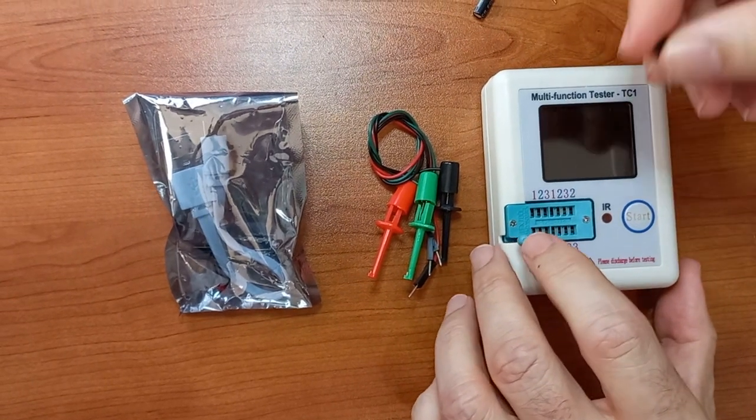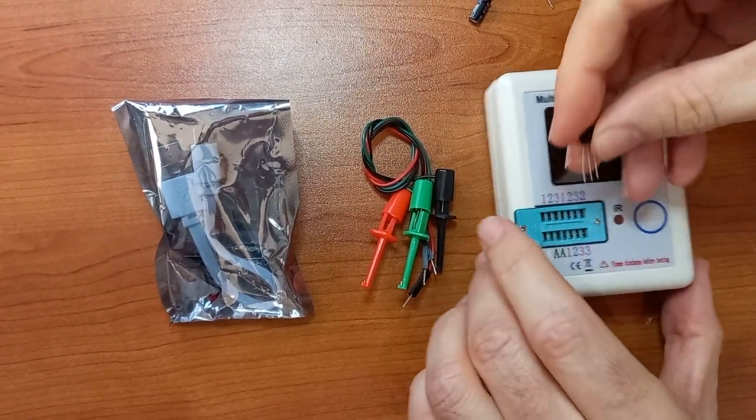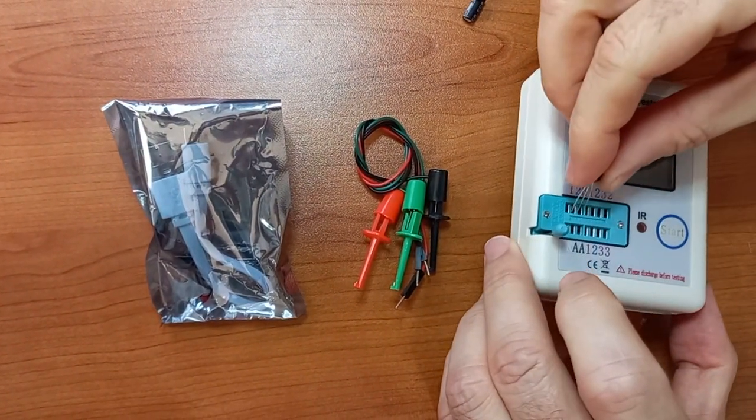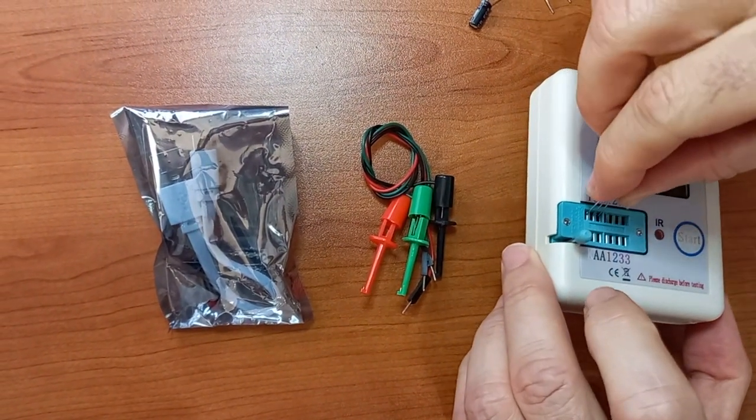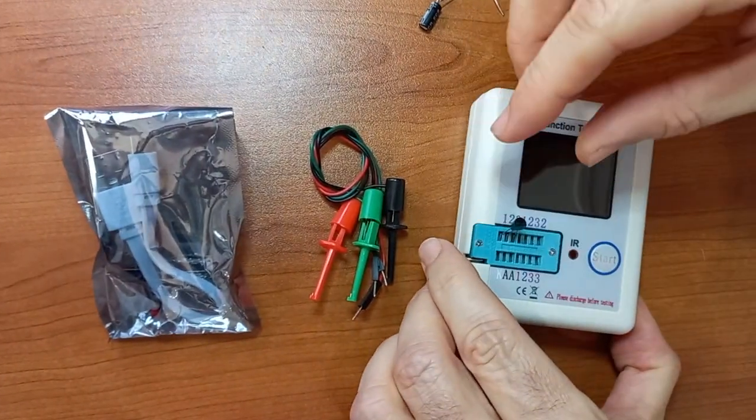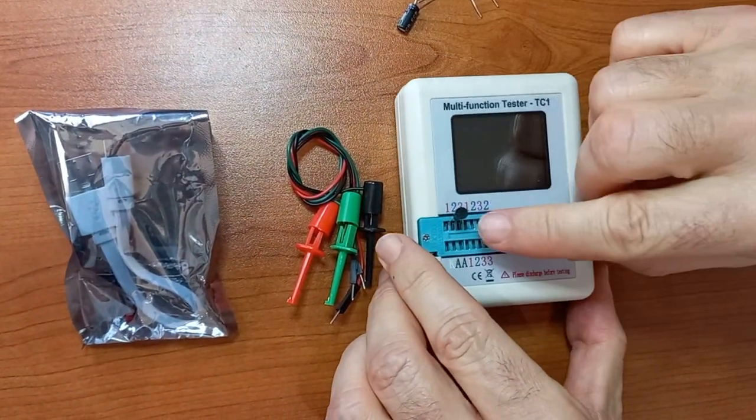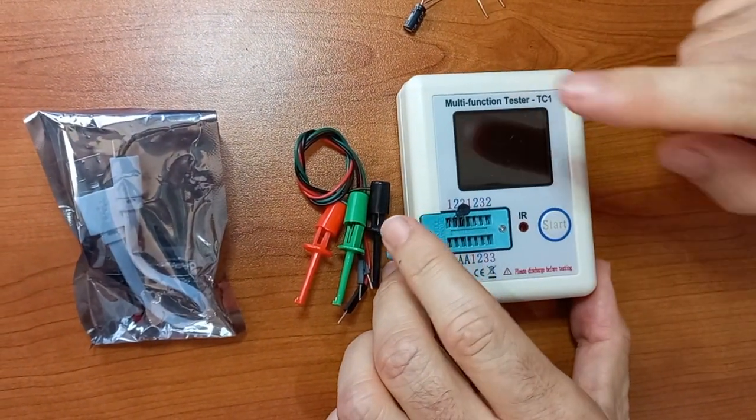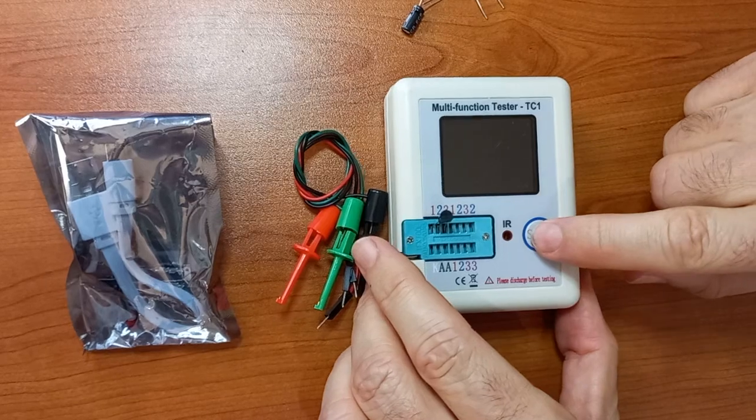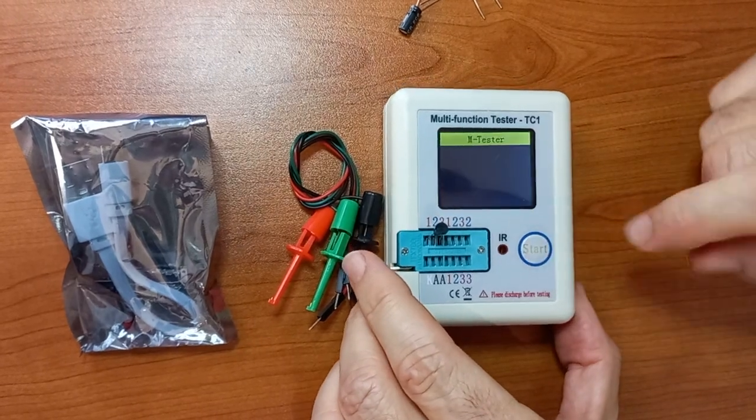This is an NPN transistor. I'm going to connect it to pins one, two, and three. You don't have to worry about knowing which pin is which. The tester will determine that for you.